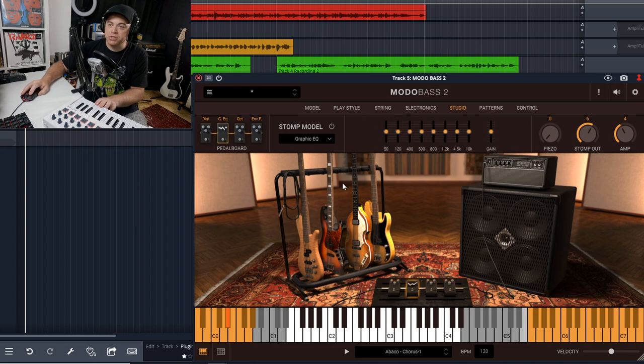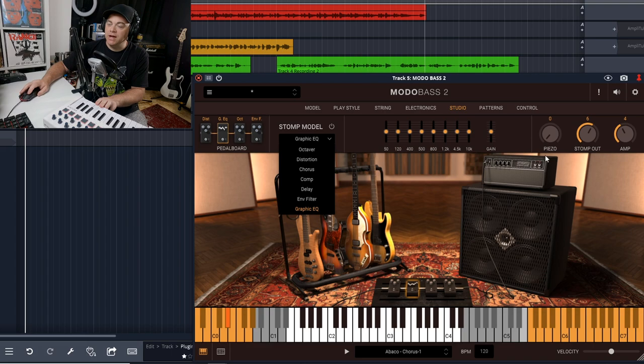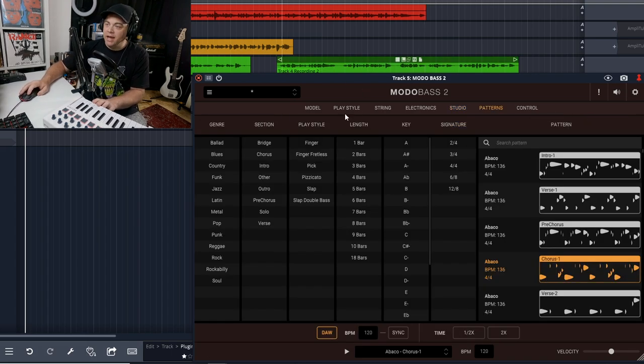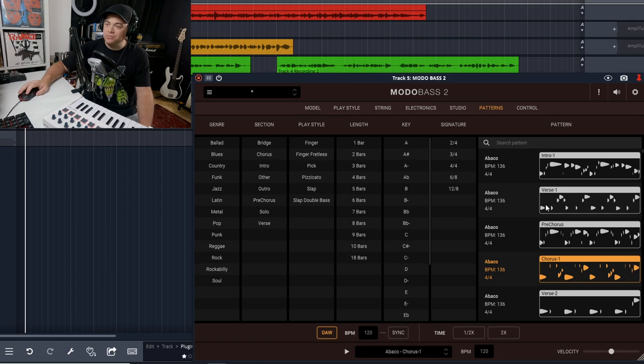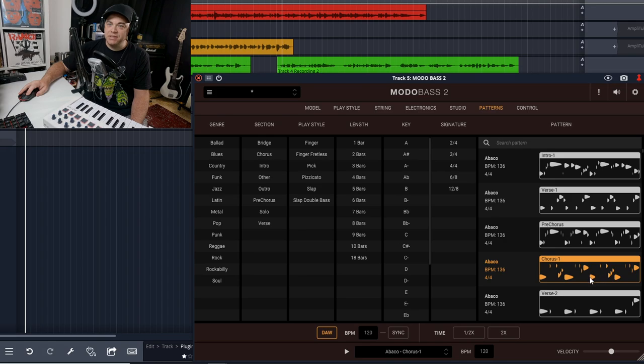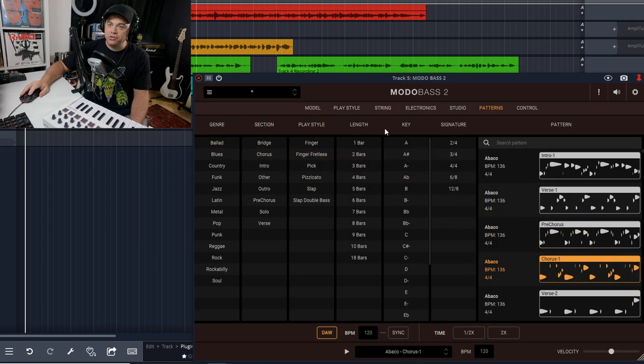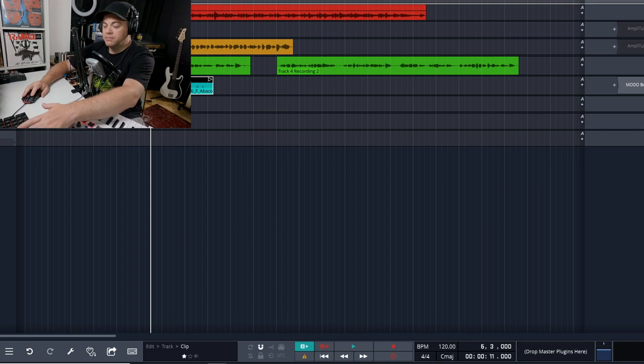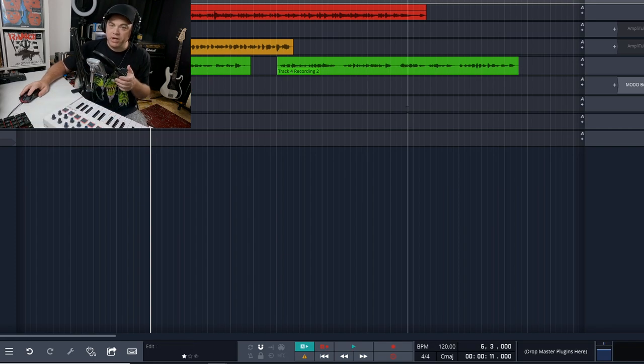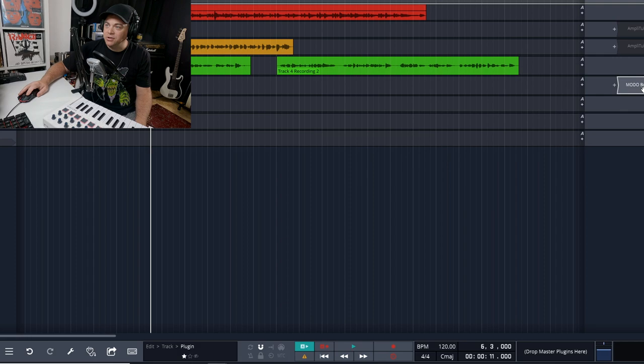With the free version you don't get too many patterns, but you have a few. Maybe you can get inspired by some of these, and you can easily drag and drop them into your timeline of your DAW if you want to use one, or maybe you'll just want to use it as a starting point—you can change it up later if you want.